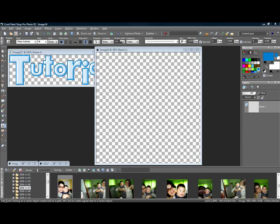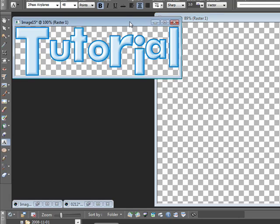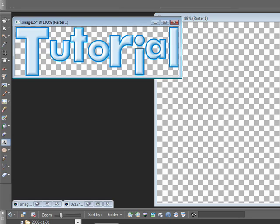Hello everyone and welcome to my Hutex tutorial. For those of you who don't know, this is Hutex. In fact, I don't even know if it's even called that — I'm naming it that. I don't know why; it just looks like Hutex to me.